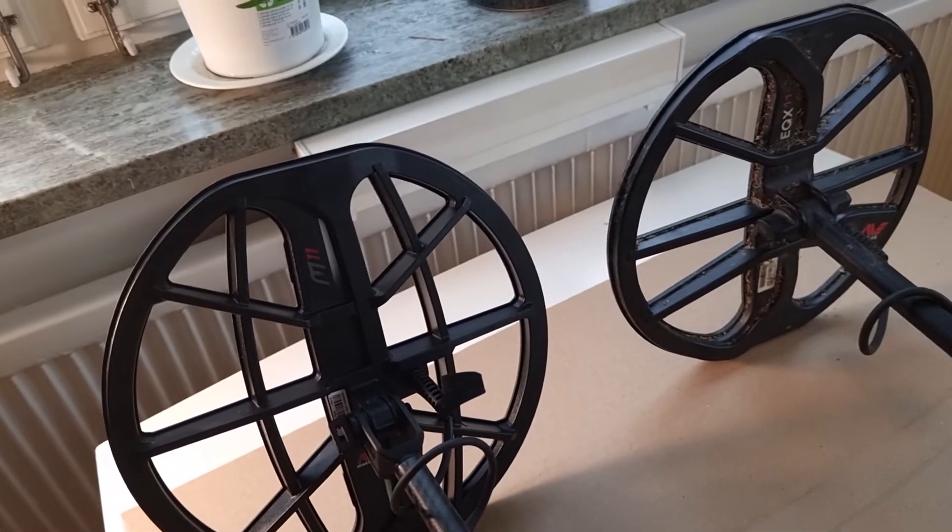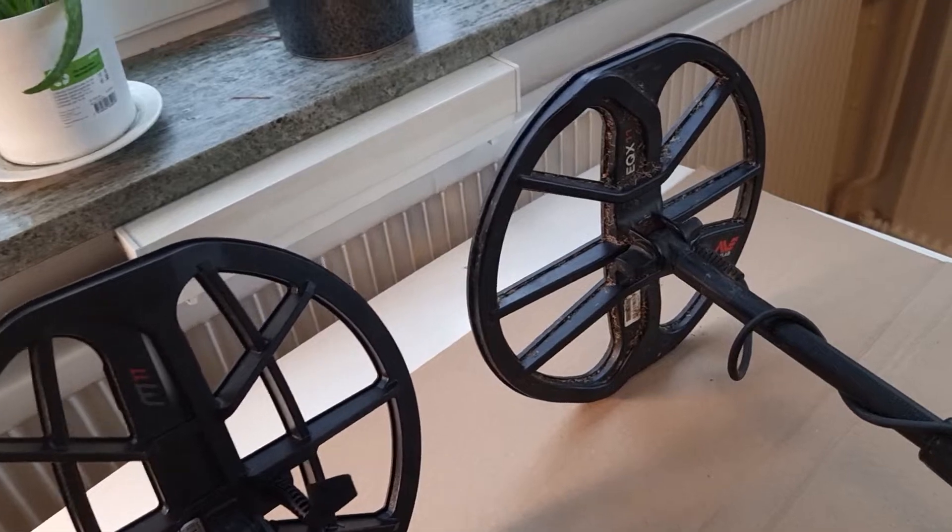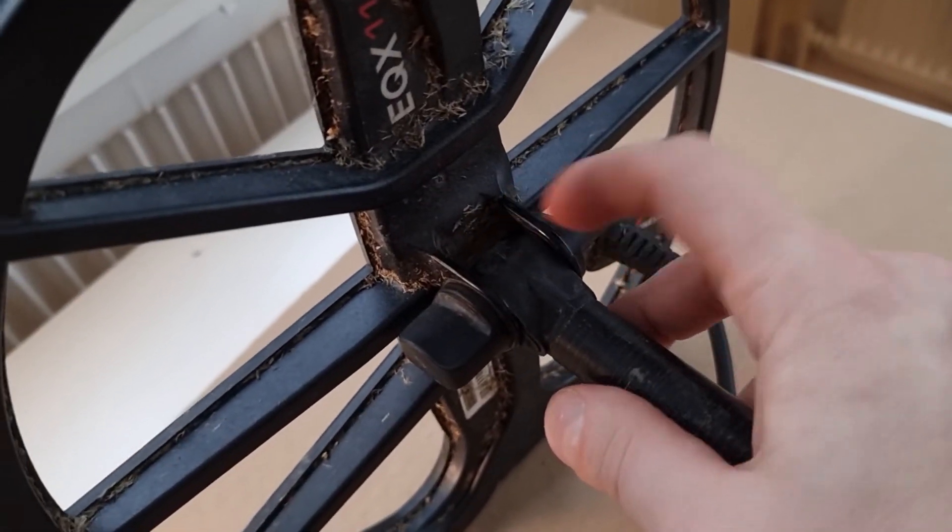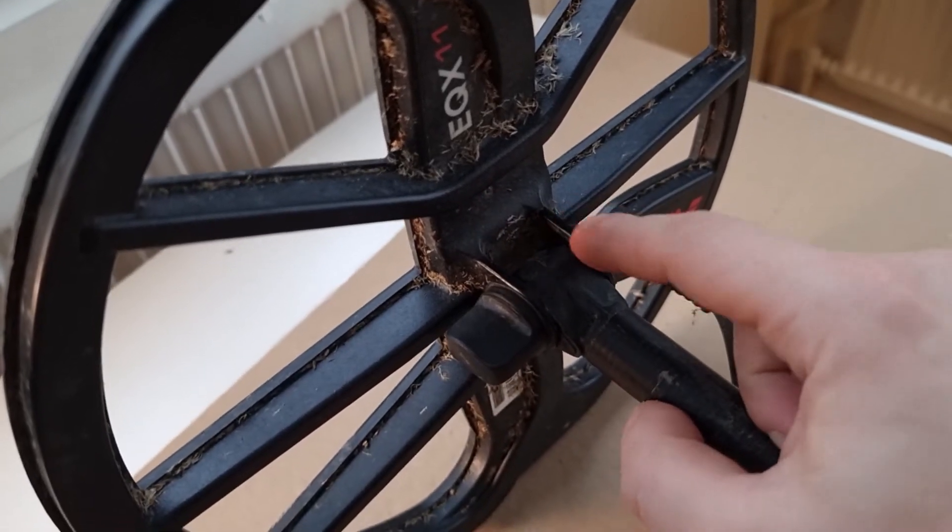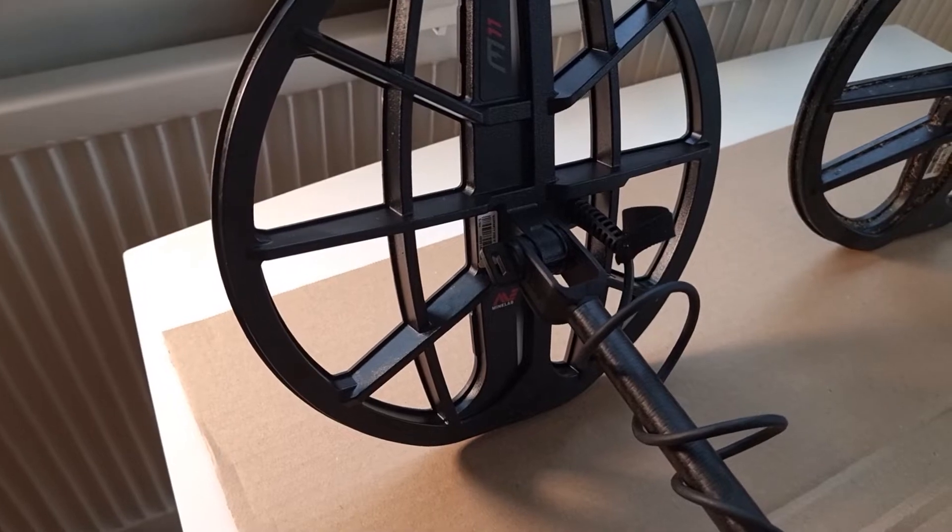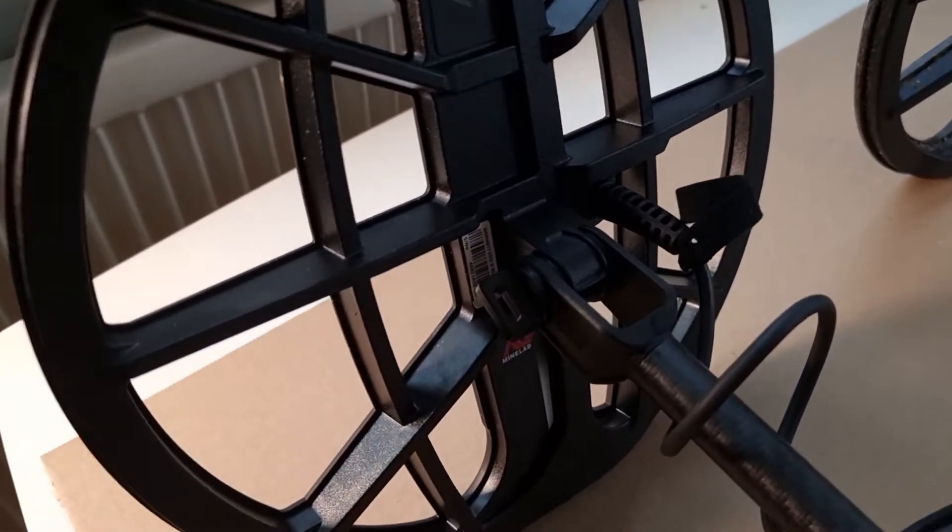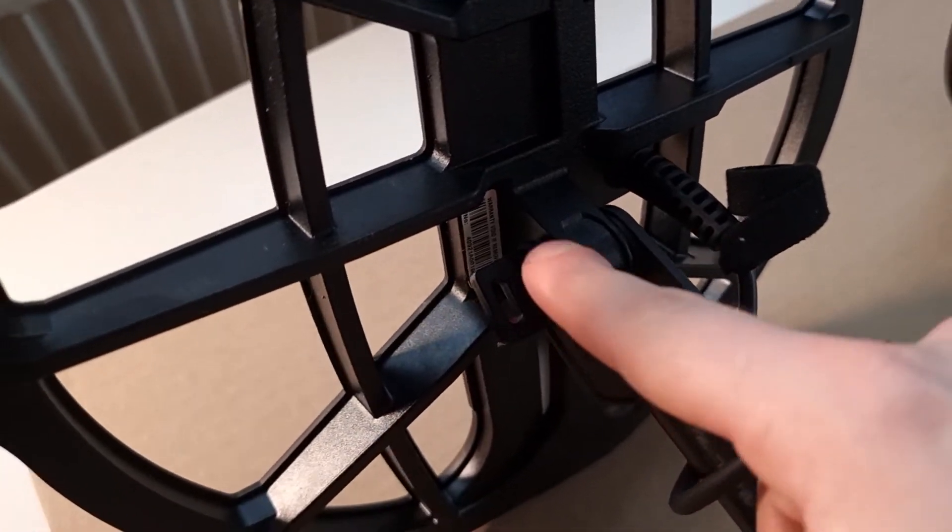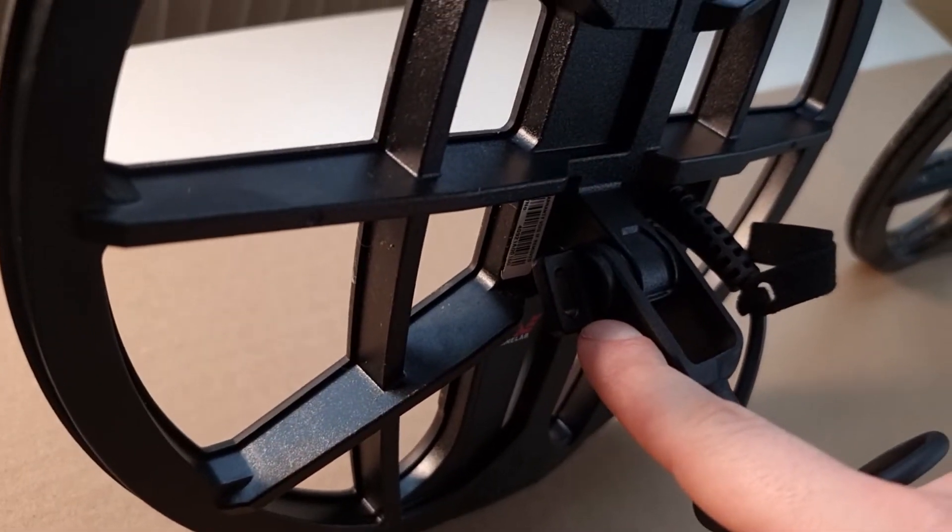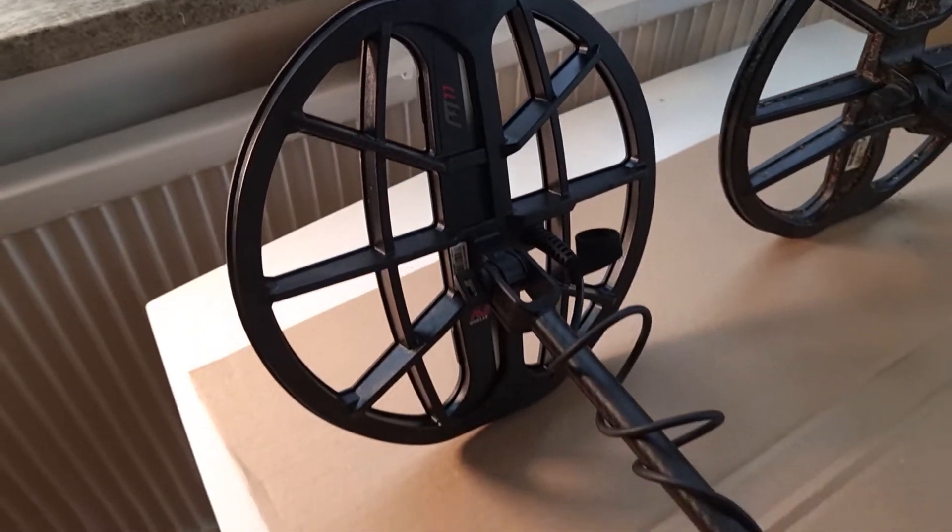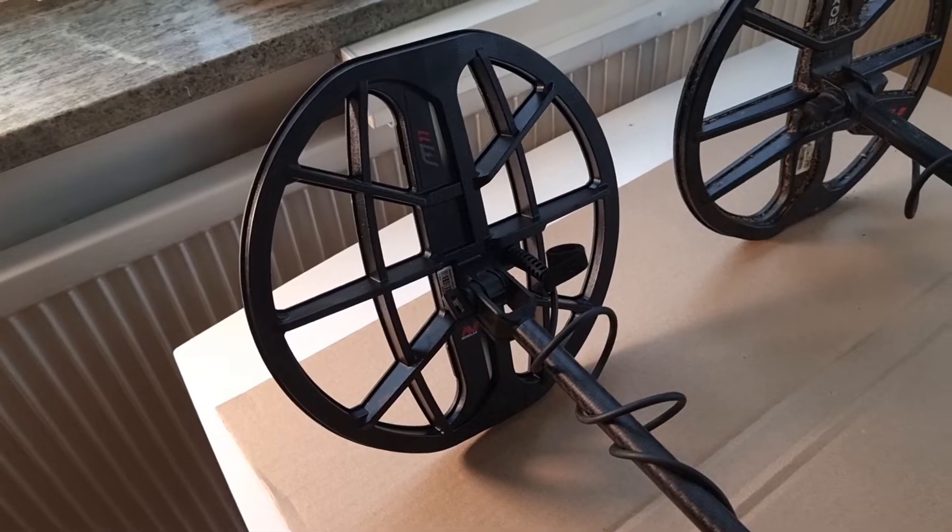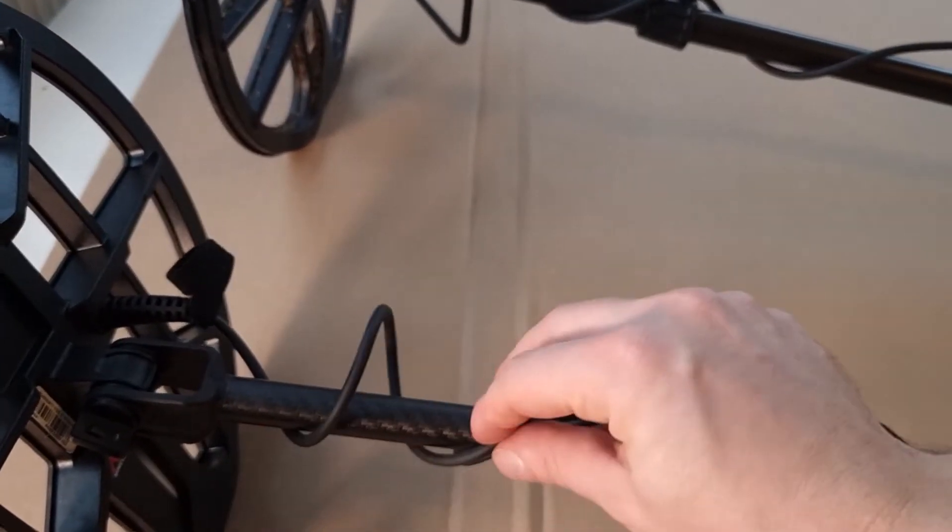One of the problems with the Equinox series, at least the earlier models, was that the part that connected the shaft to the coil sometimes snapped. But the Australian engineers have reworked that completely to try to prevent it. They have a new configuration here, a new system, and it looks sturdy. Probably won't snap even for a rough user like me. So that's nice to see.